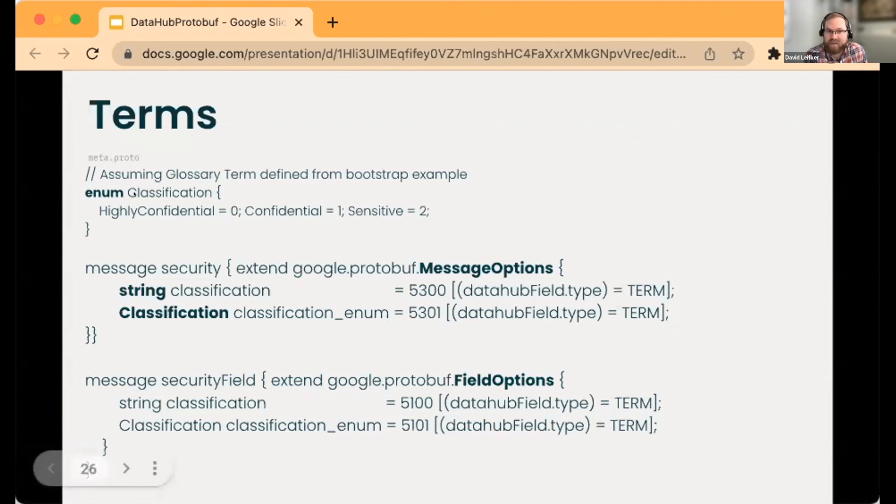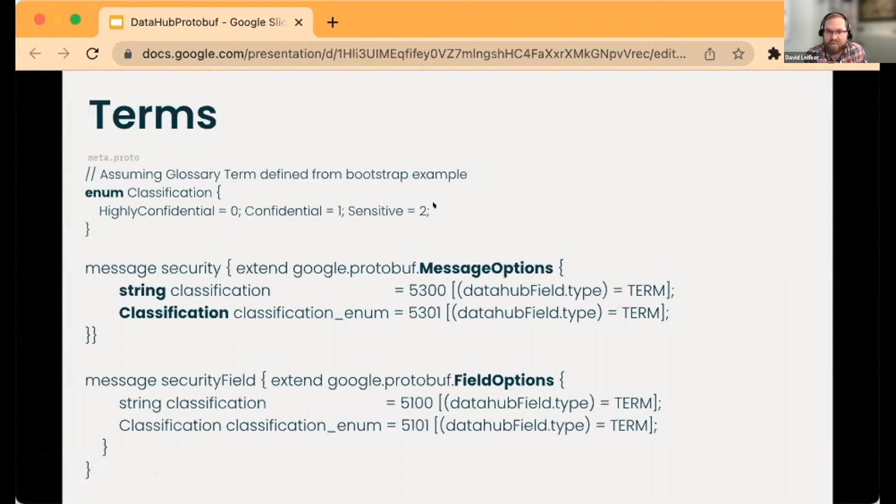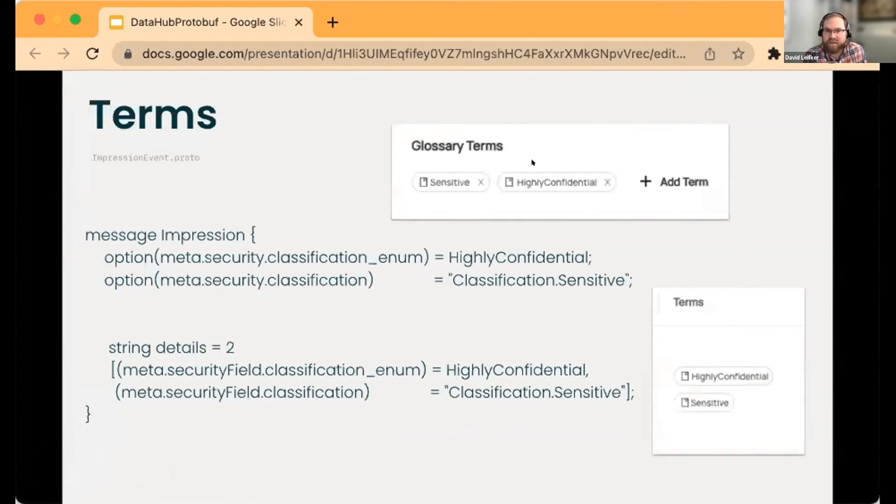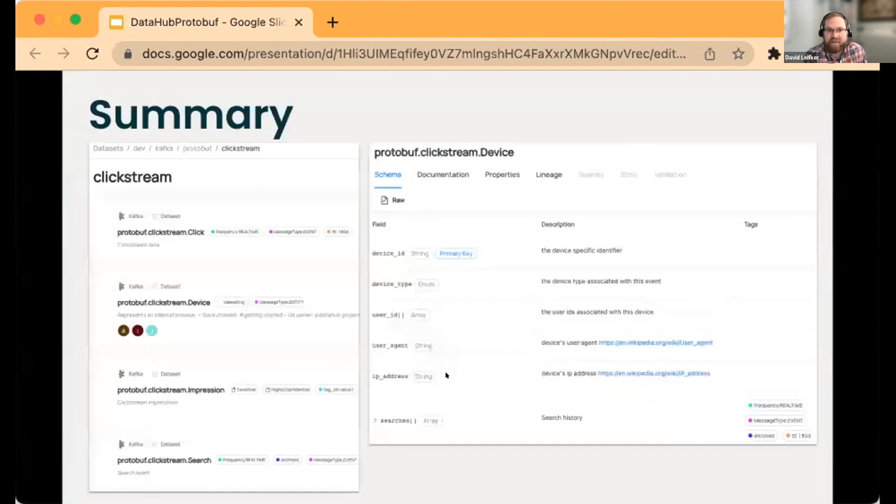In this case, I'm creating a protobuf definition here—these integers don't matter but it allows me to use them either as an enum or as a fully qualified term. Those will work on either datasets or columns. In summary, we're taking information and annotations from protobuf files and sending all the information over to DataHub. That's it for me.